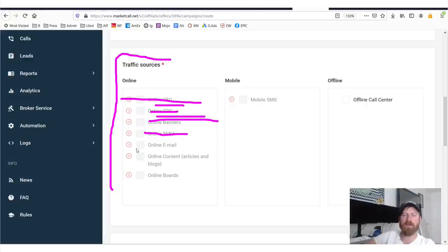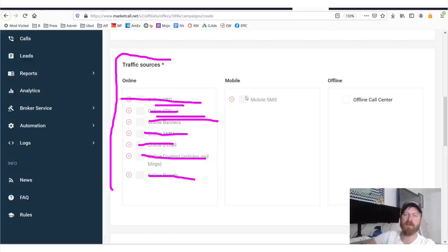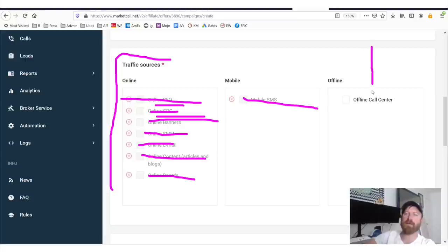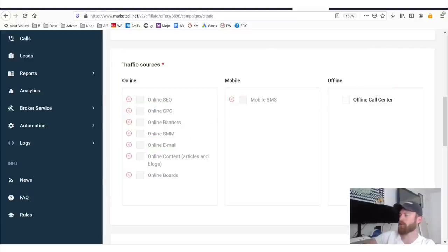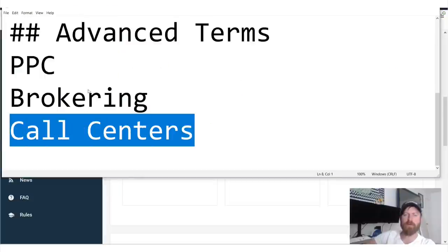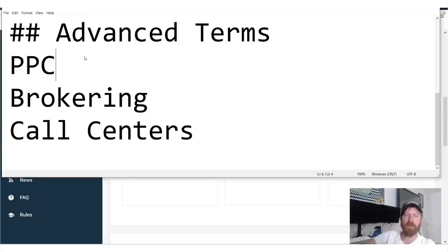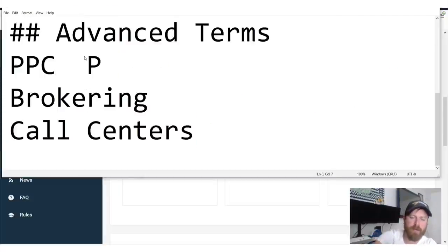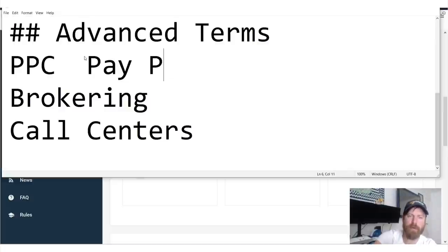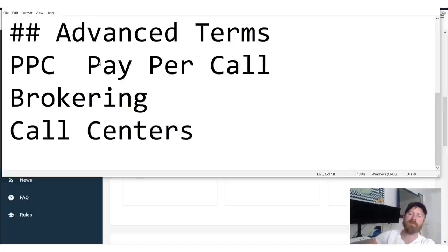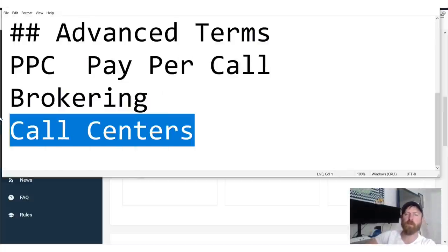You're not allowed to really do any online SEO, CPC, banners, SMM, email, online content, online boards, SMS. The only type of advertising they want is actually offline call centers. That brings us to one of our terms, by the way, PPC is just pay per call. That brings us to one of our terms. What are call centers?